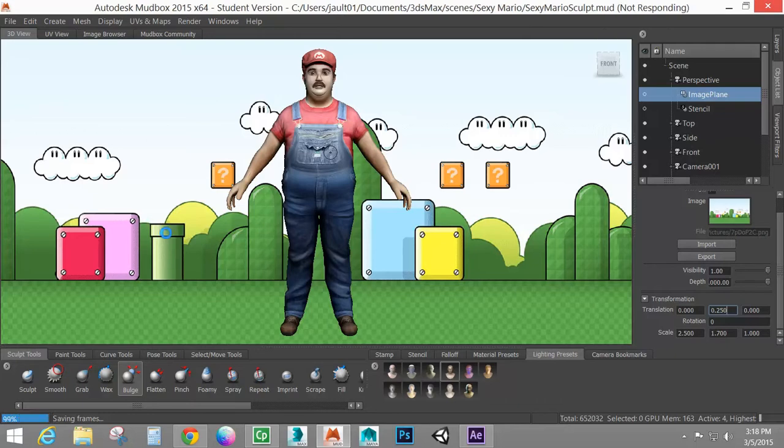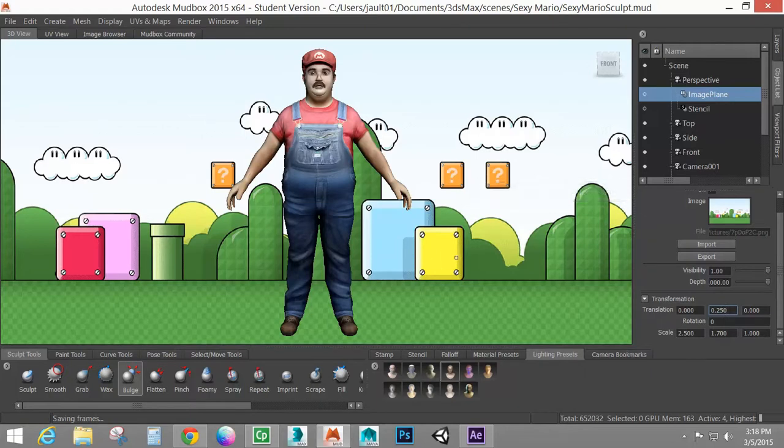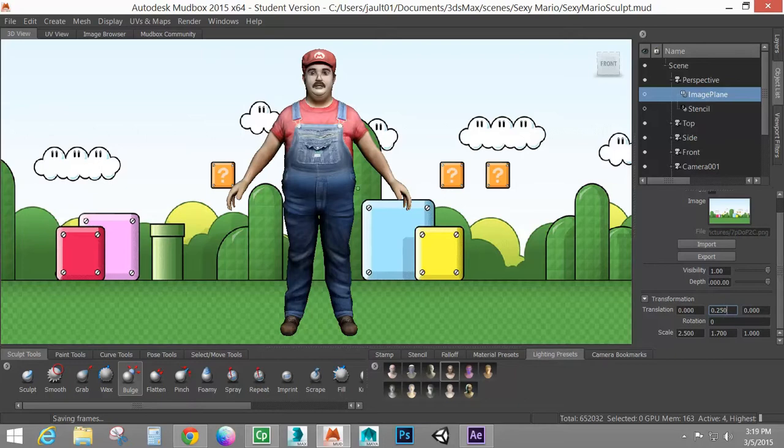Alright. So our render is finished. It may try to automatically open up here once it's finished. We'll see if that pops up before I do anything else. It will continue to say saving frames down here. I don't know what the deal is with Mudbox, why it does this. Because it should basically be finished. We can go back in and start working in the scene.